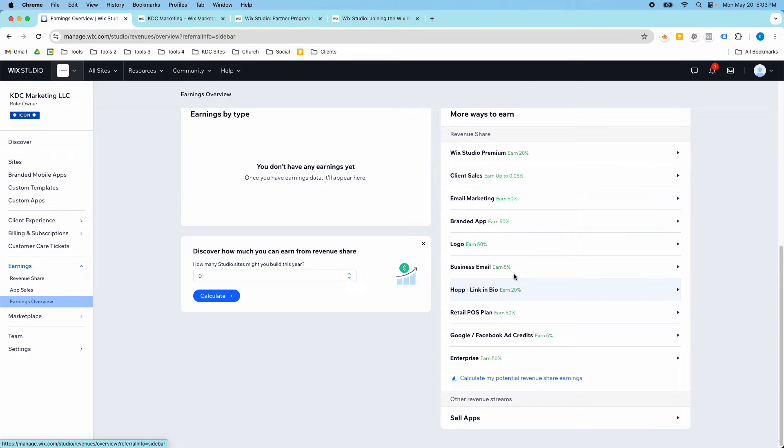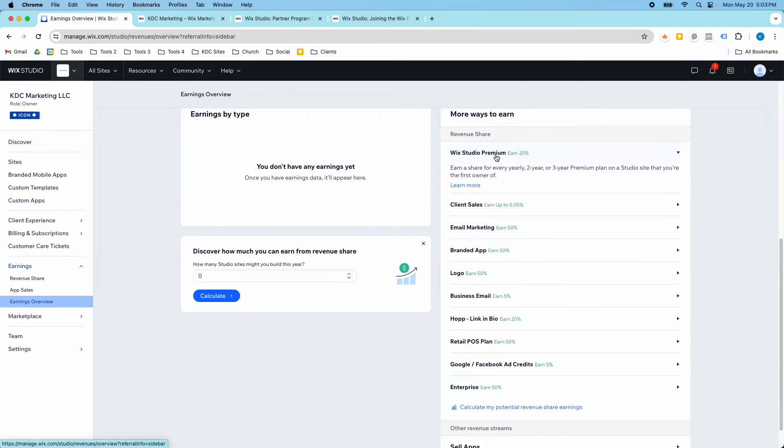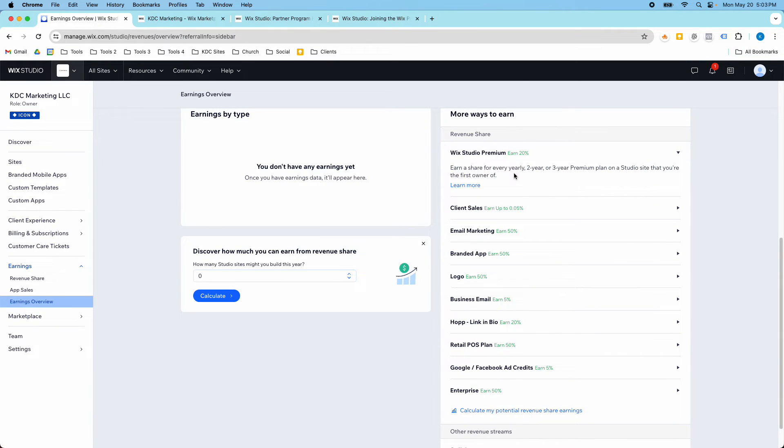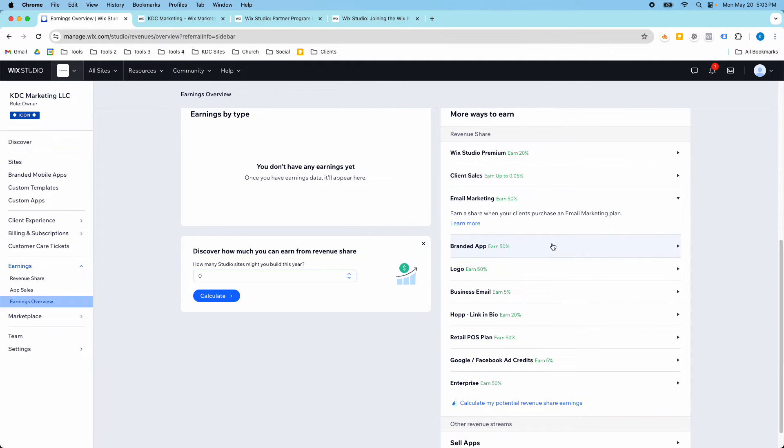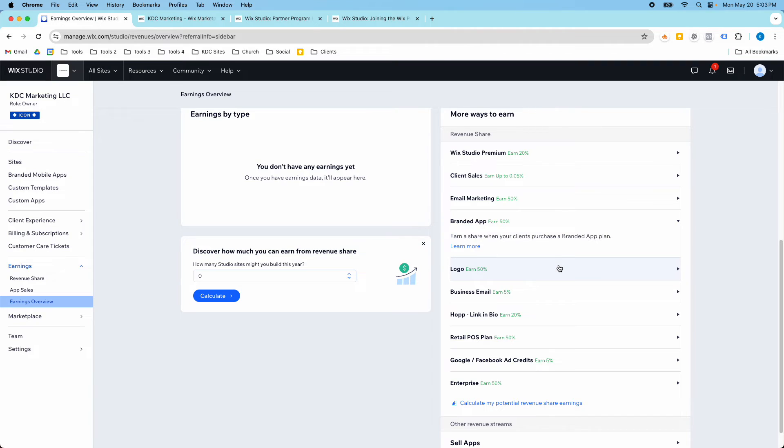And a lot of these, you have to do the yearly two-year or three-year plans in order to qualify for the revenue share. And they have recently changed this so that there are more revenue share options.